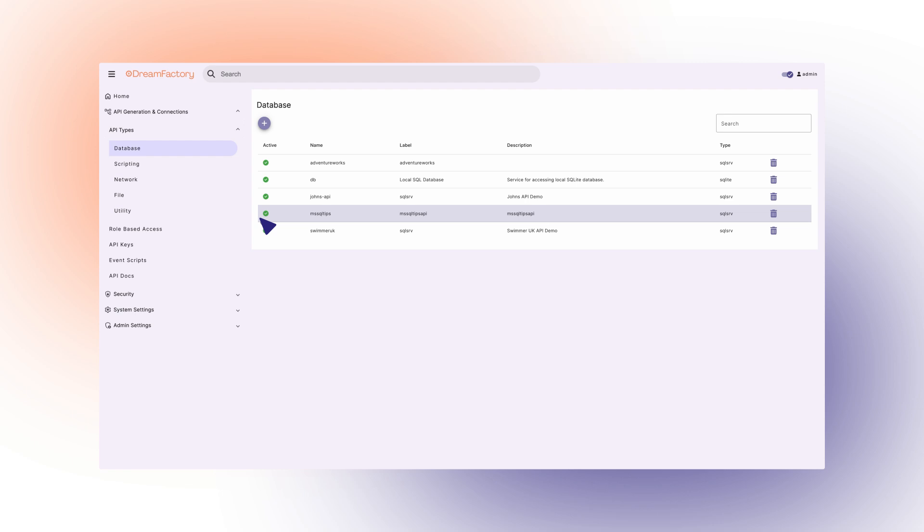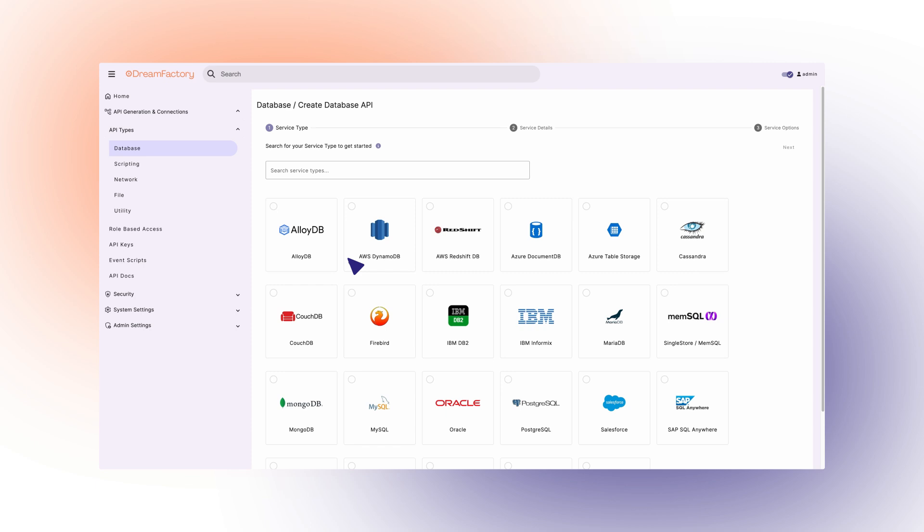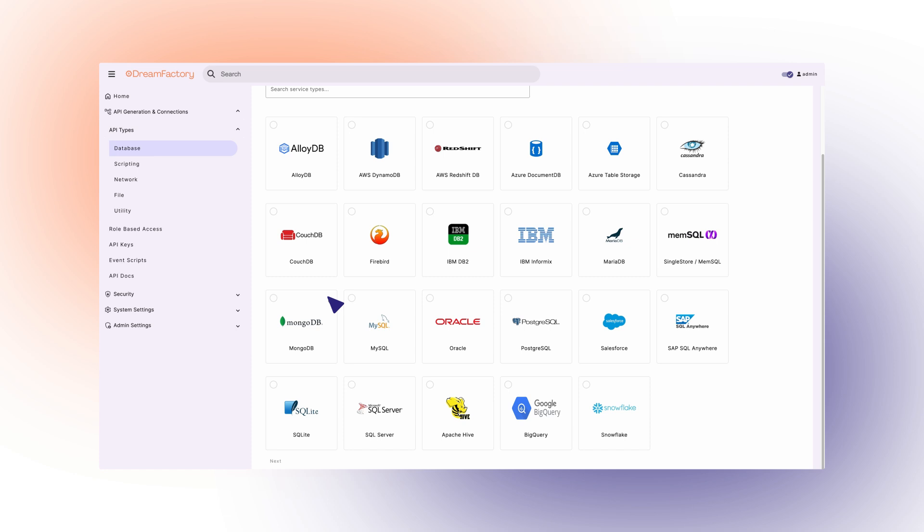Here you'll find your created APIs, and to create a new one, press the purple plus button. Here you'll see all of the different database connectors DreamFactory offers. For this demonstration, we'll navigate to the SQL Server connector.